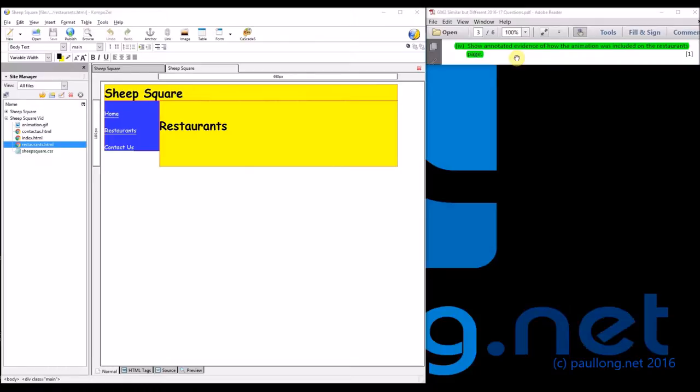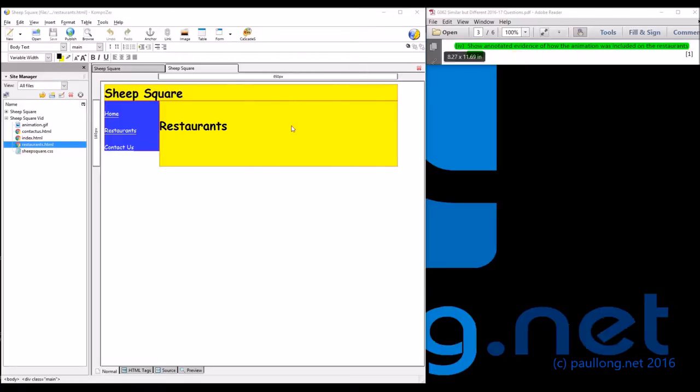So if you haven't created the animation yet, probably because you haven't done the user guide, then go back and have a look at 1C Part 2 as to how to actually create the animation itself.